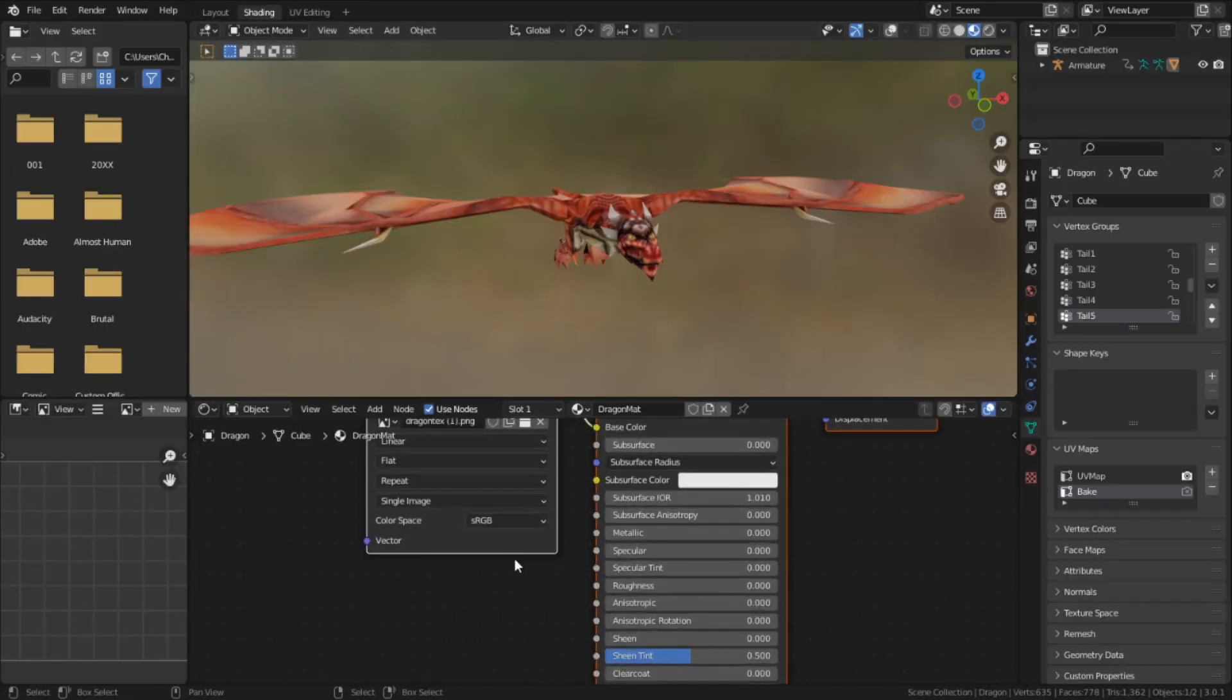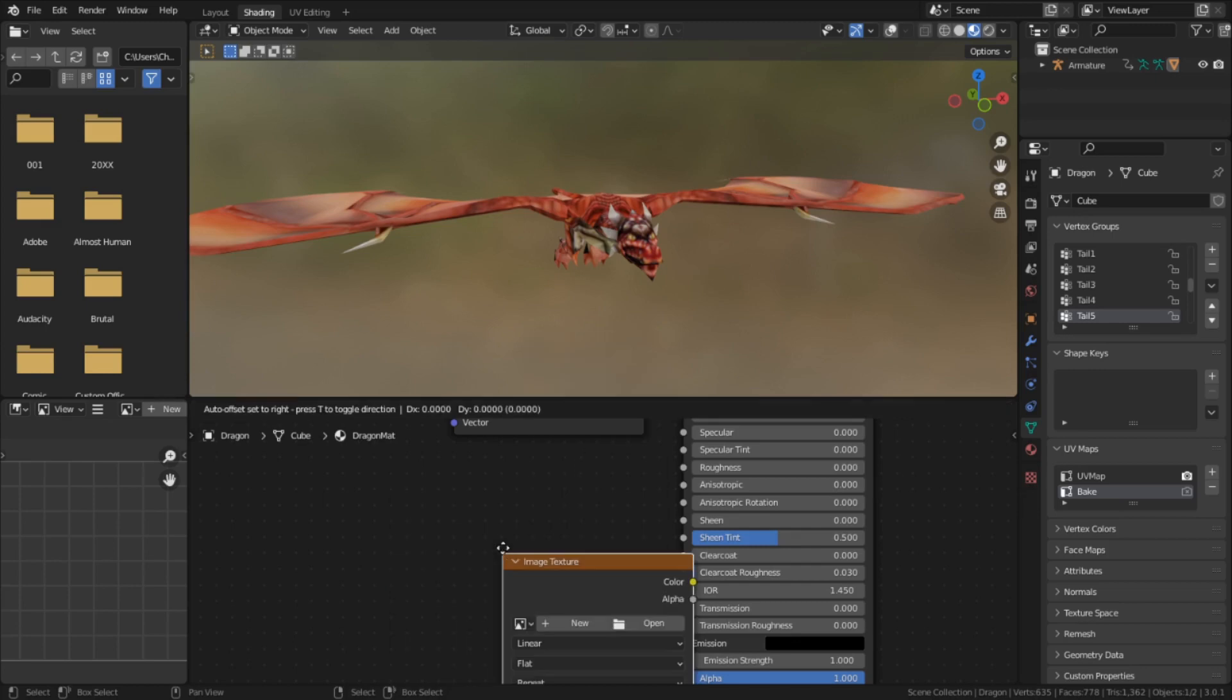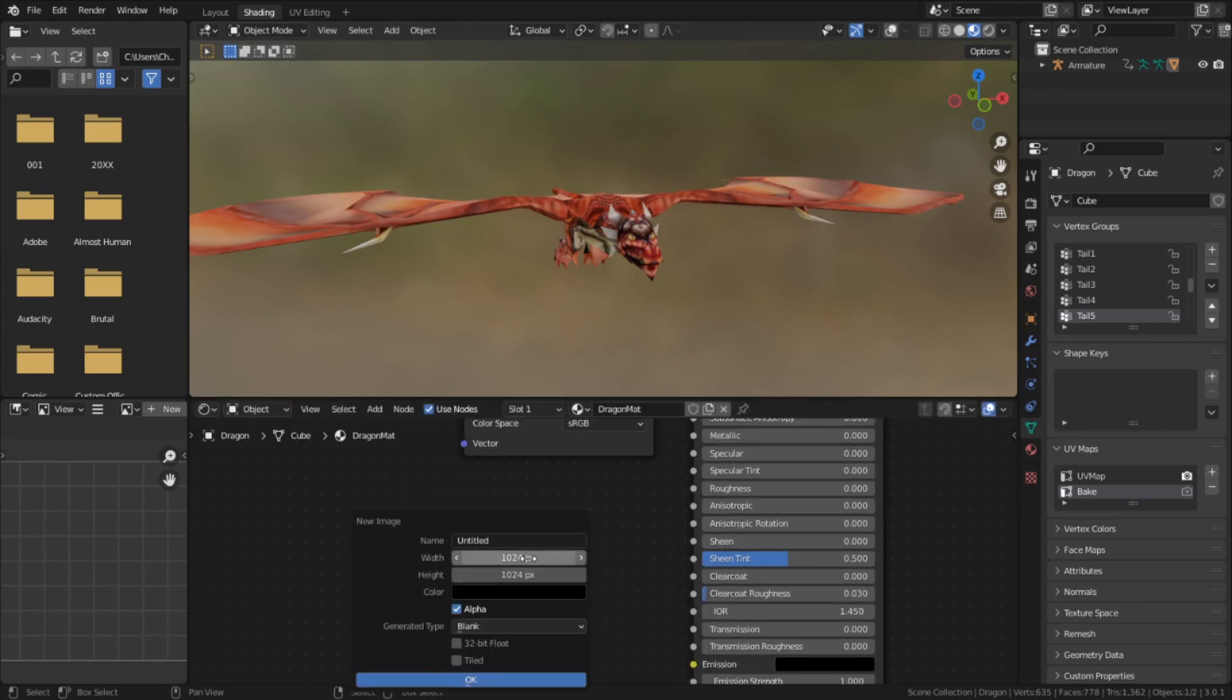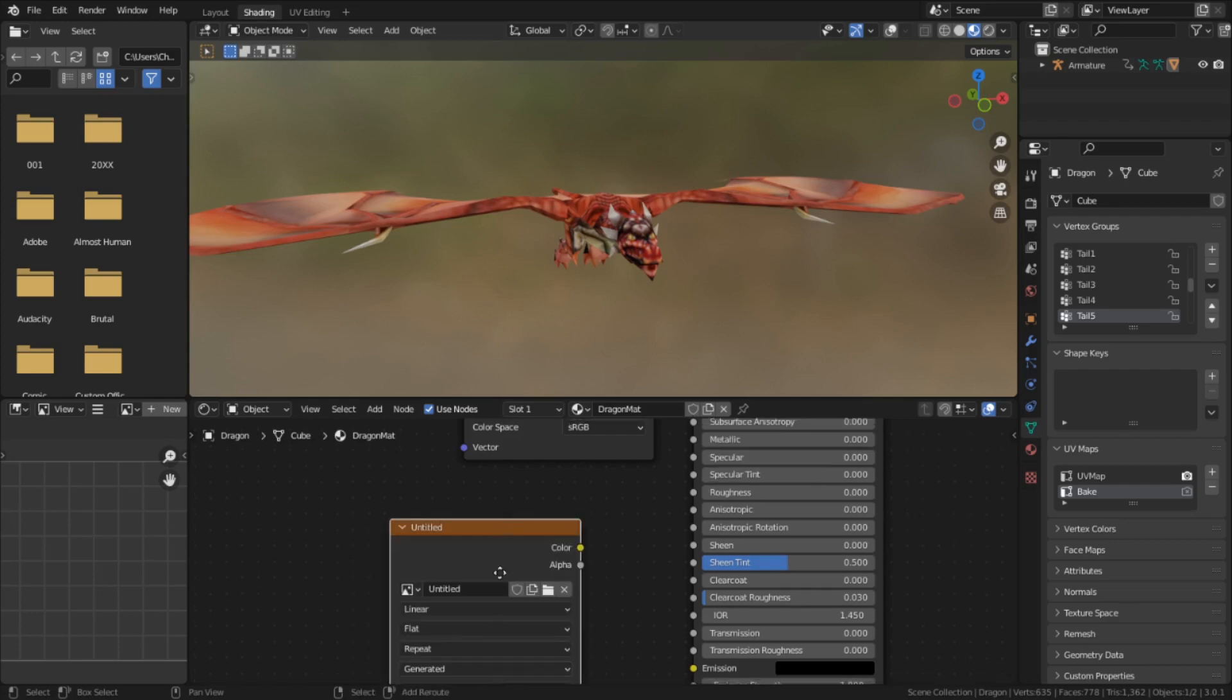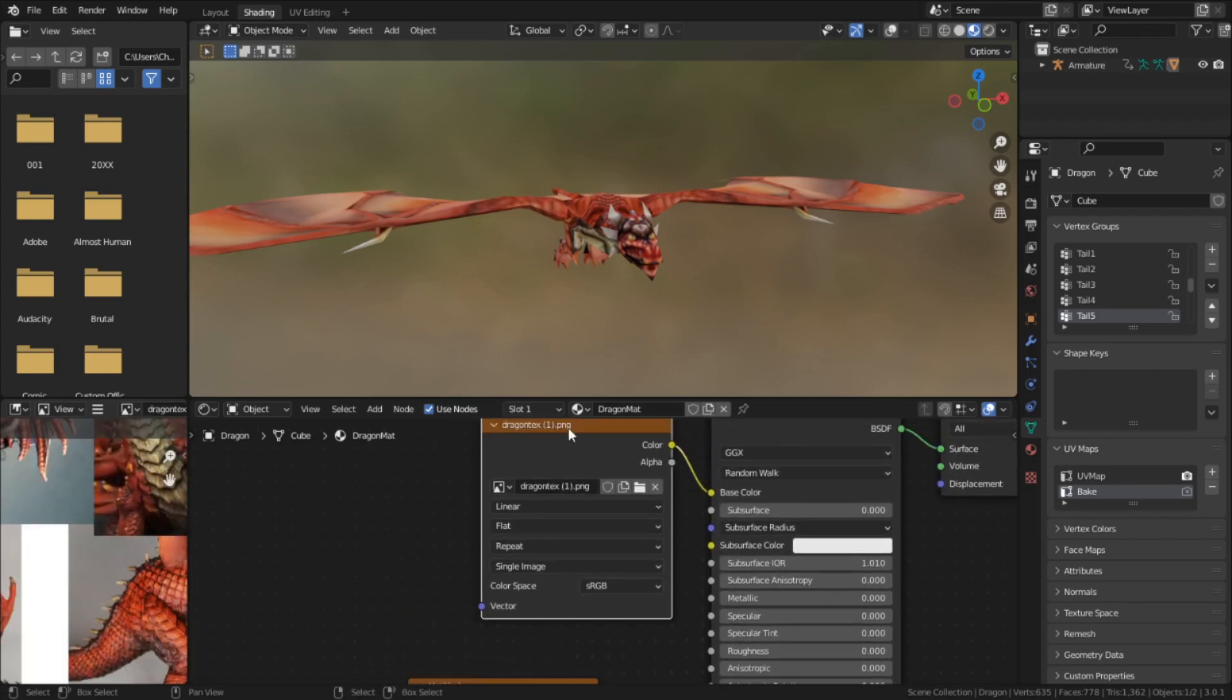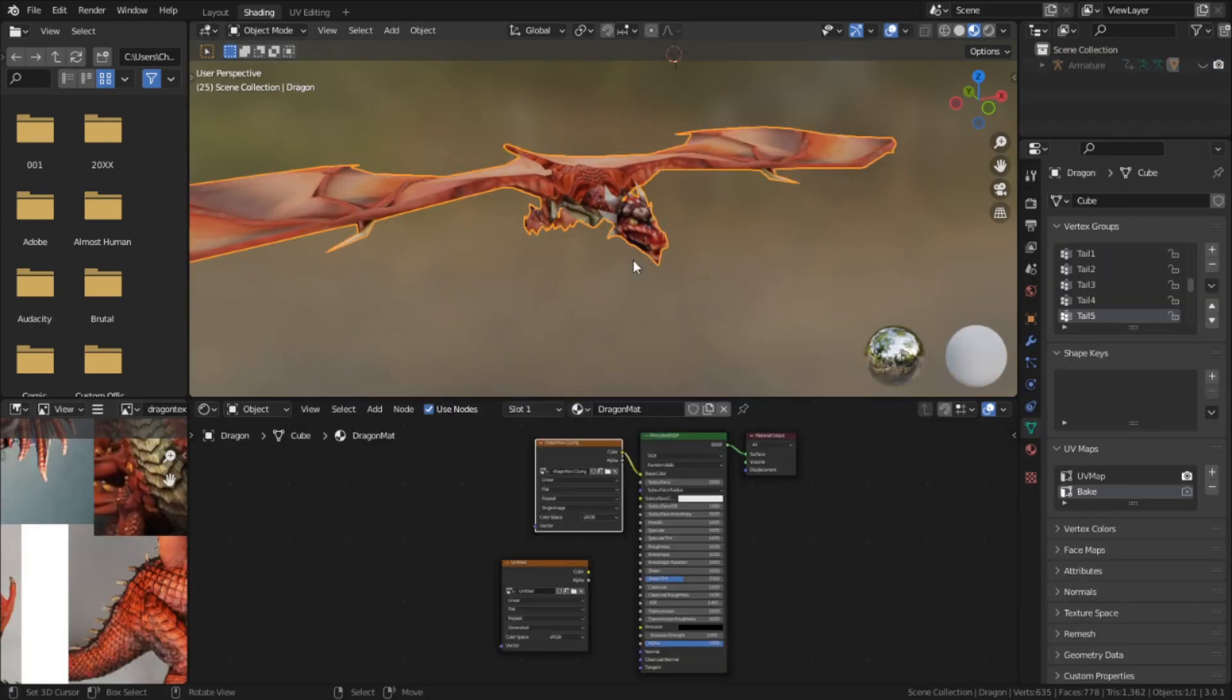Next, we need to go into the shader editor and make a new image texture. I'm going to make one with a resolution of 256 since the UVs in the original were way smaller than the reference. Once we've made both the new UV and the image texture, we can move on to baking.